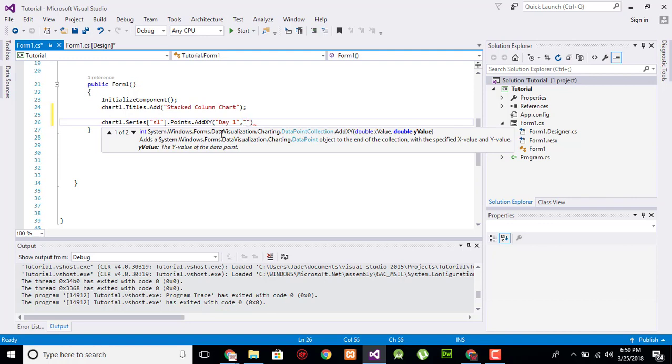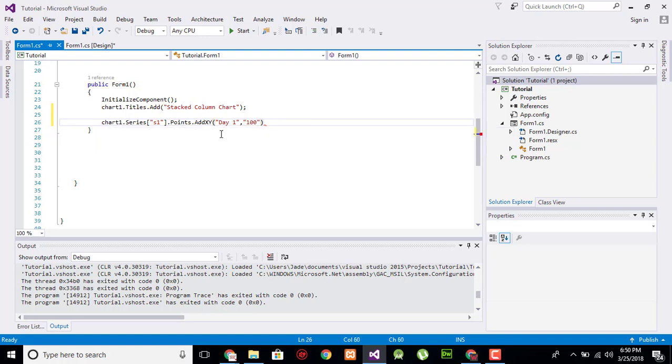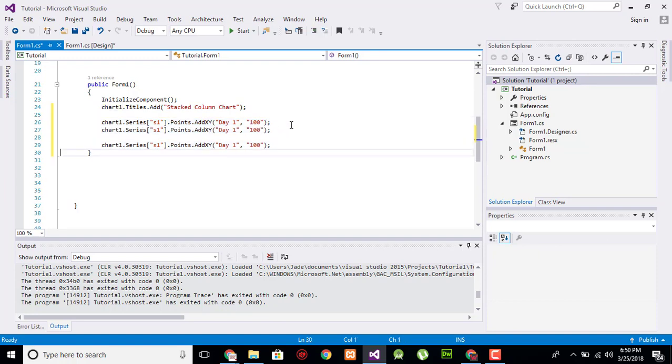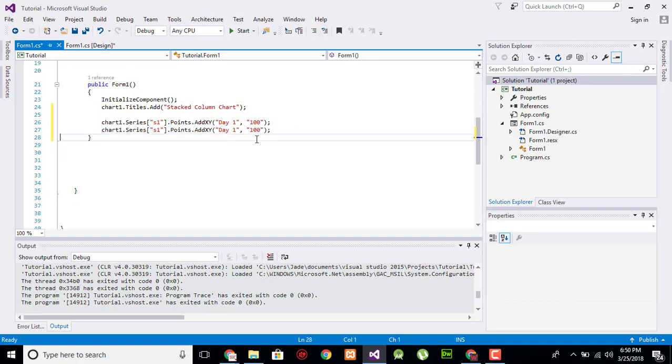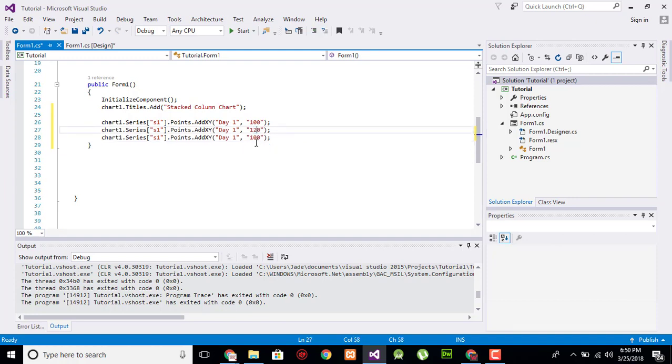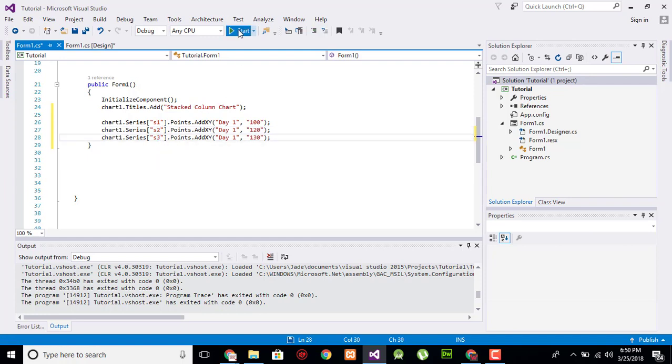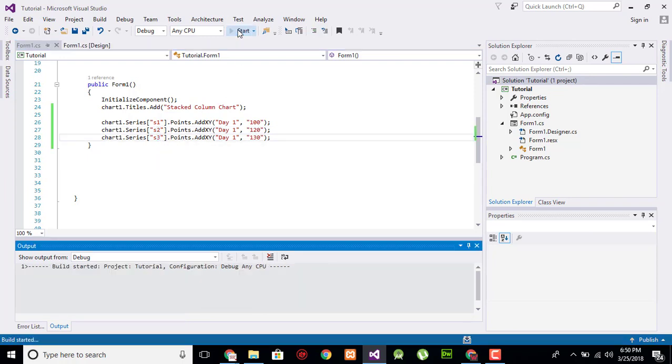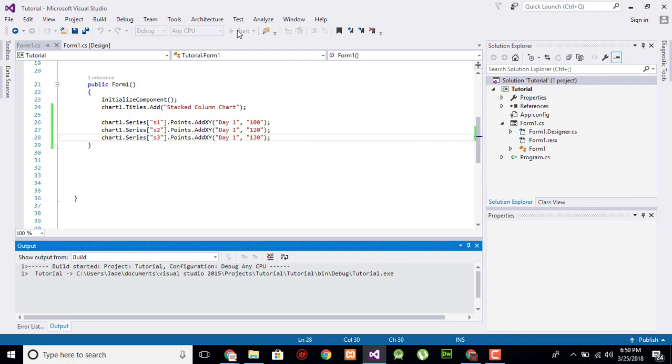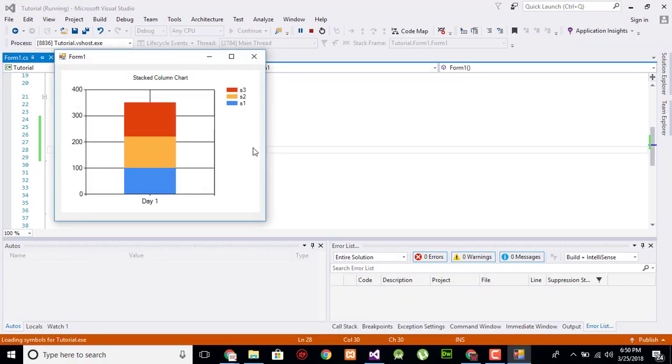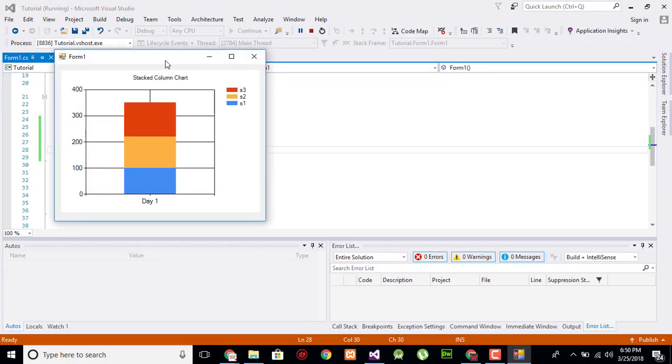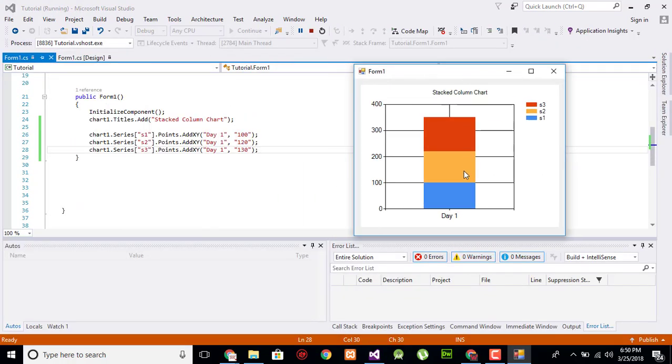And for day two it's 120 and 130, series 2 and series 3, and execute the code. Now here is the resultant: this is 100, this is 110, and this is 120, and this is 130.